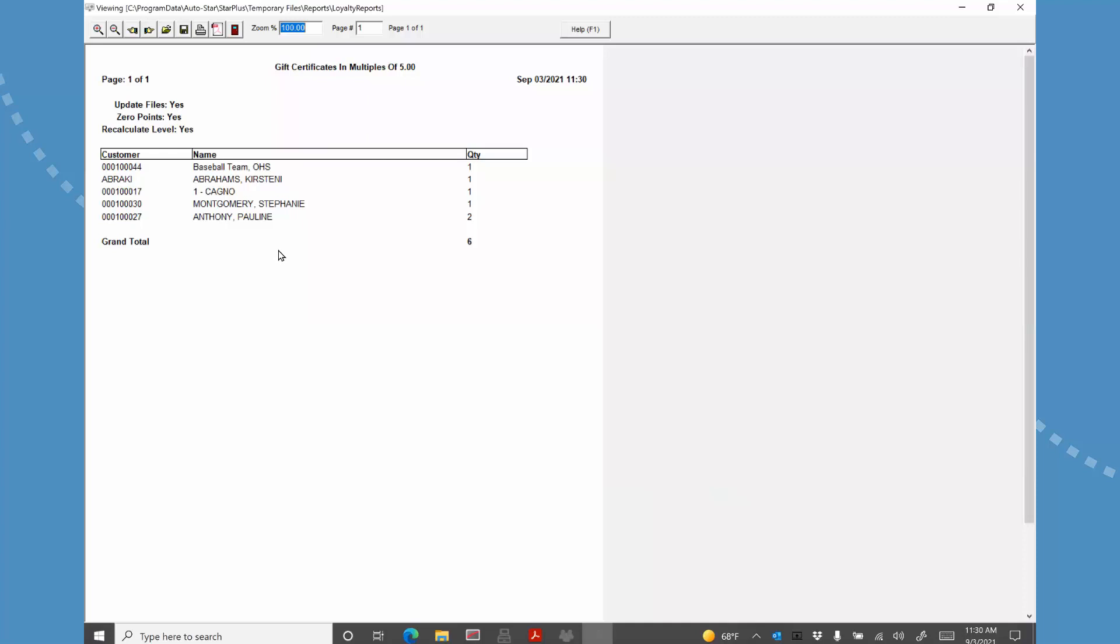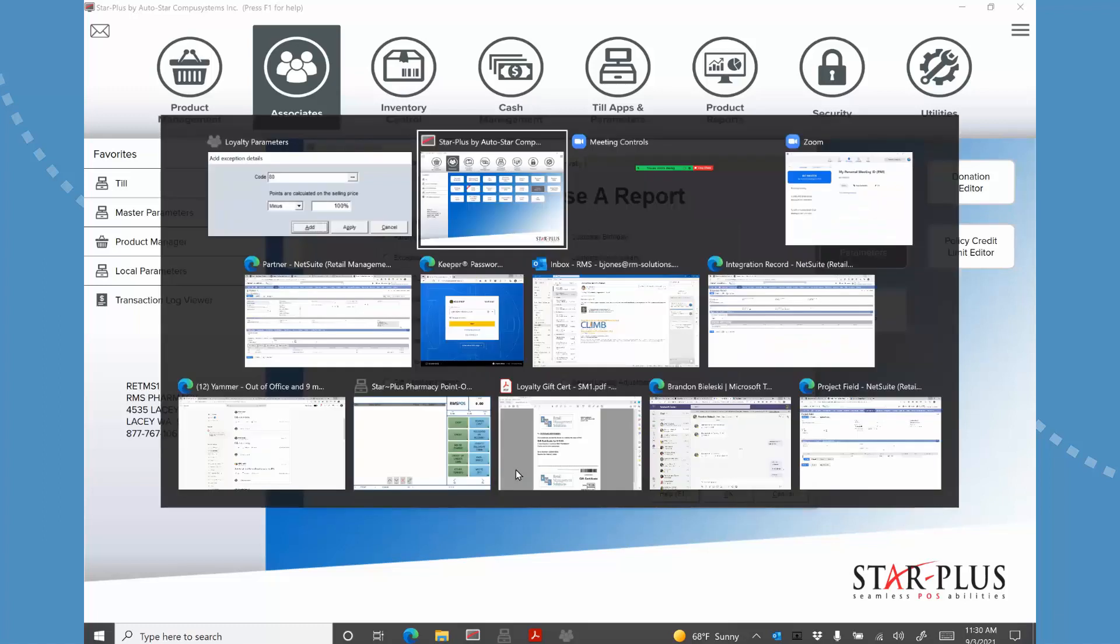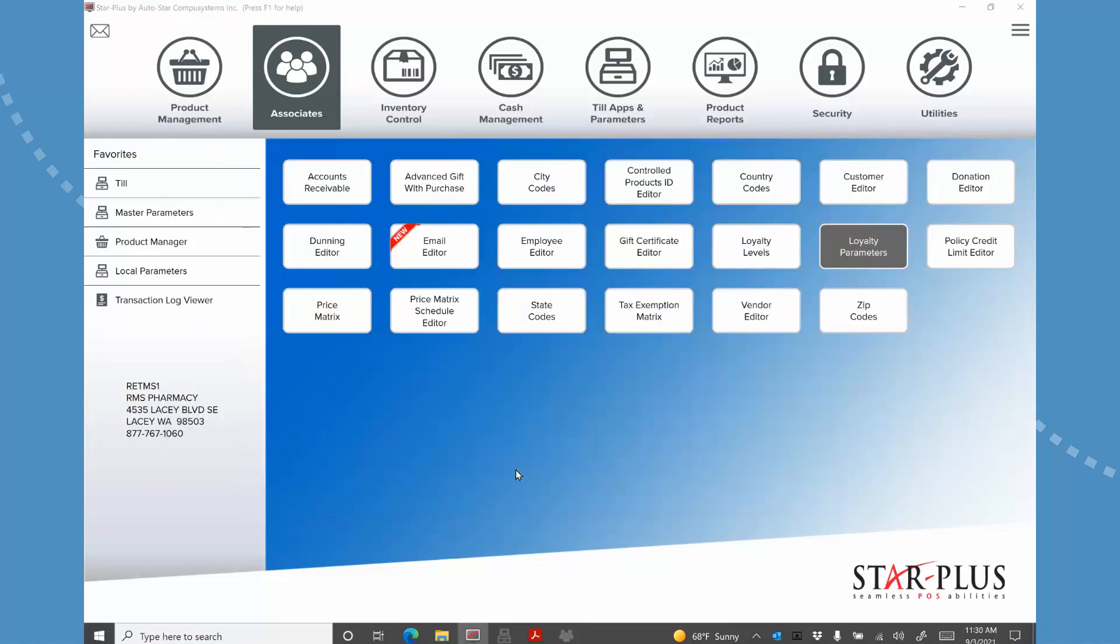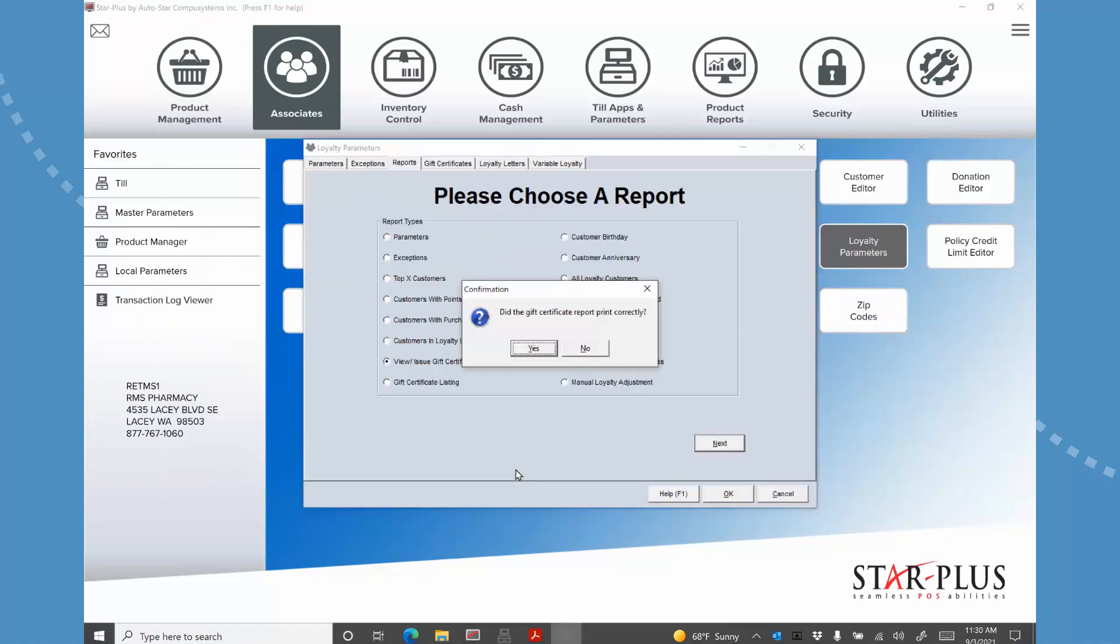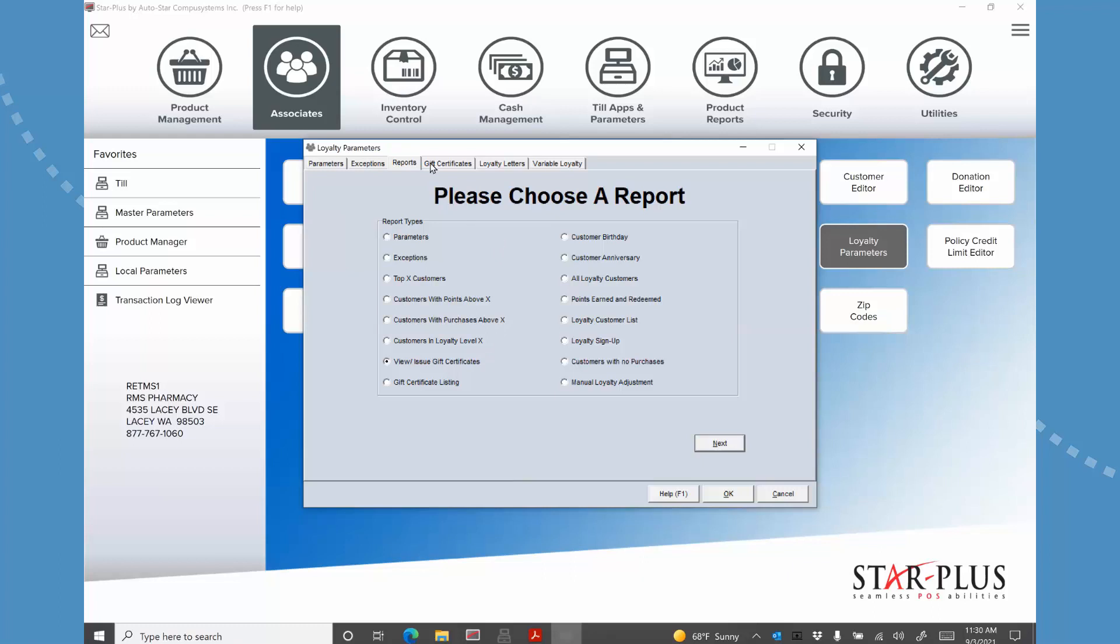It's generating the points. And then I'm going to click out of here. And now if we go to gift certificates. Oops. One sec. There we go. Then we go to gift certificates. And we'll see that these gifts got added to the end of this list. And so now these people all have these gift certificates available. Okay.